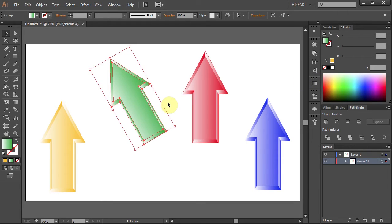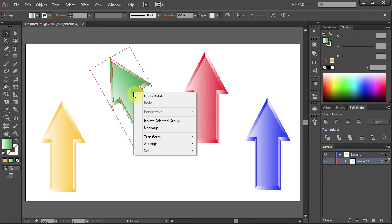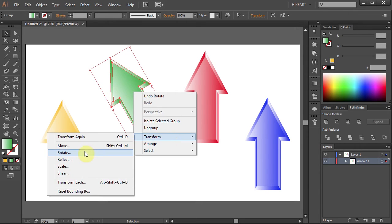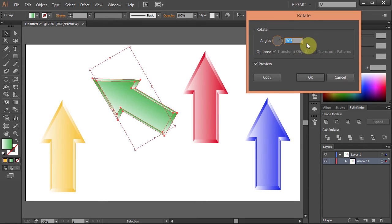You can do the same process by using your mouse. Right click, select Transform, Rotate and type your number.